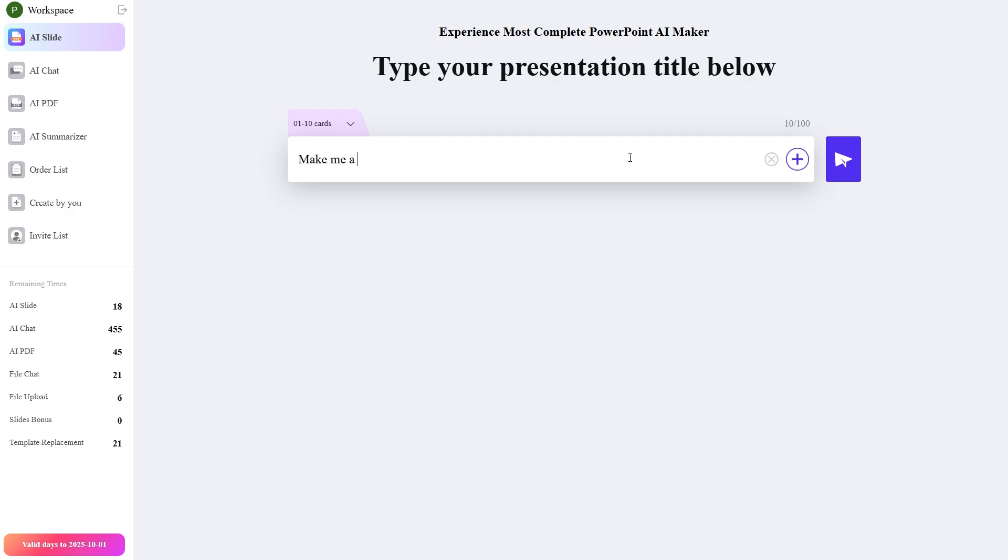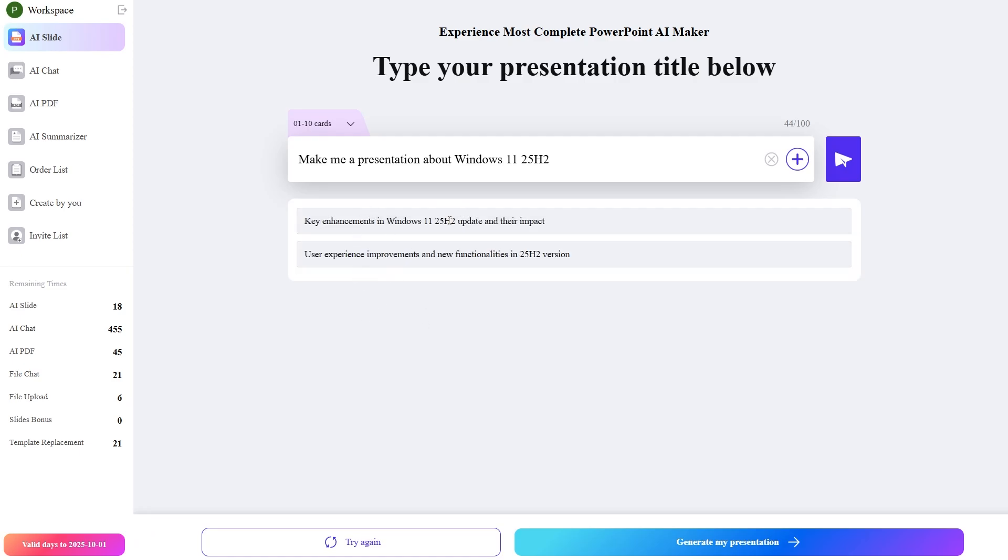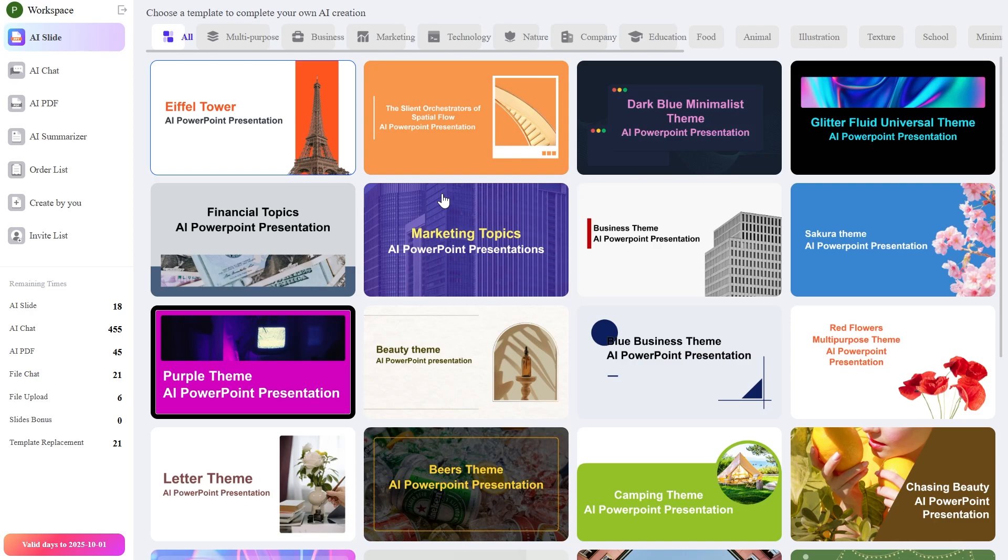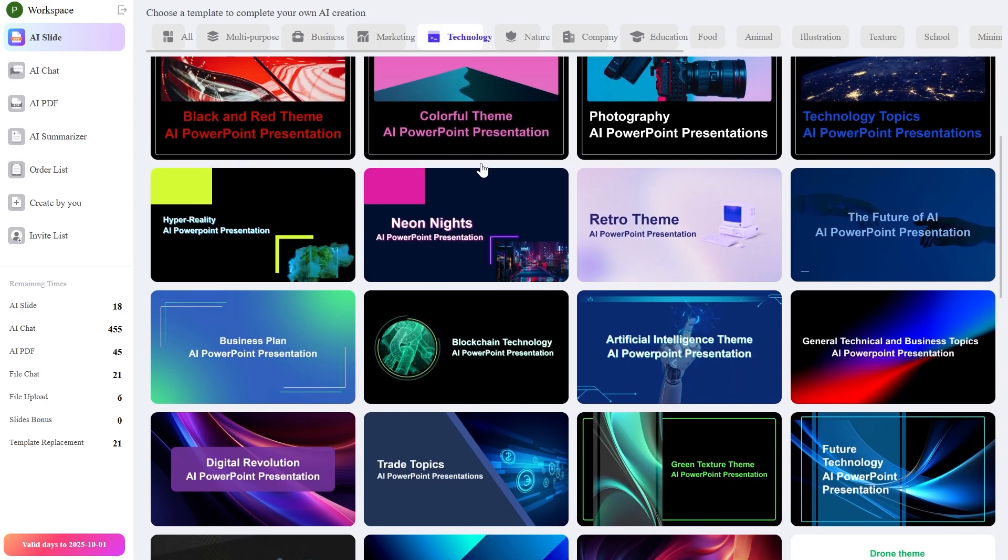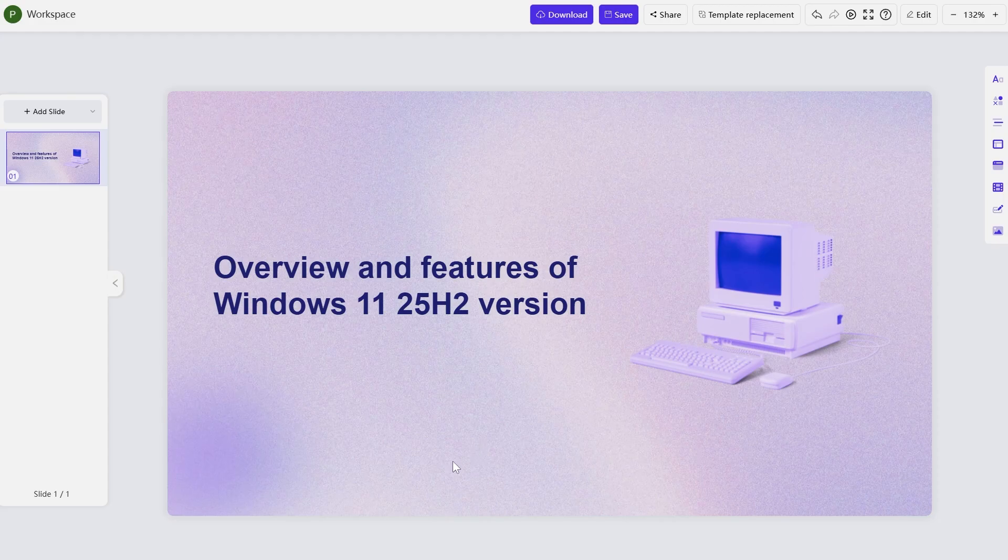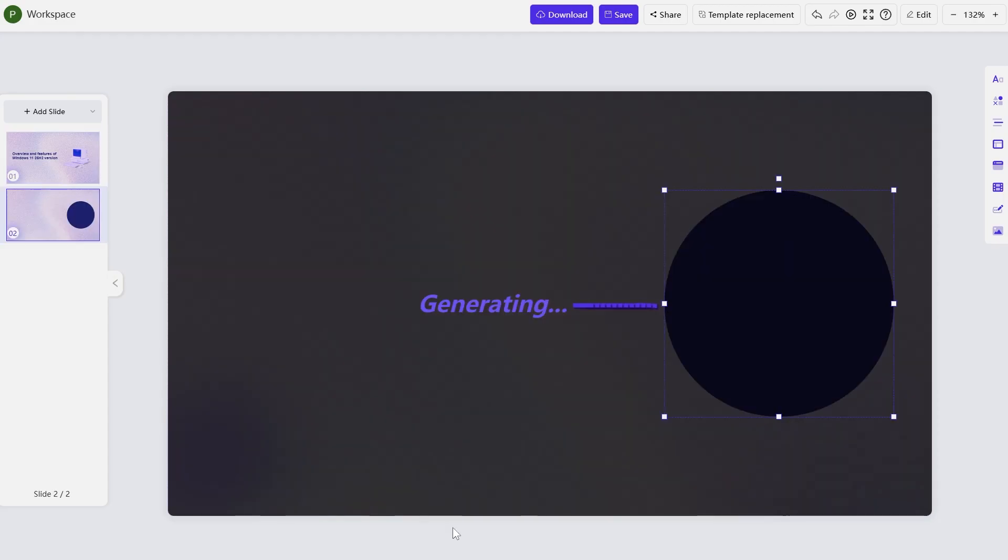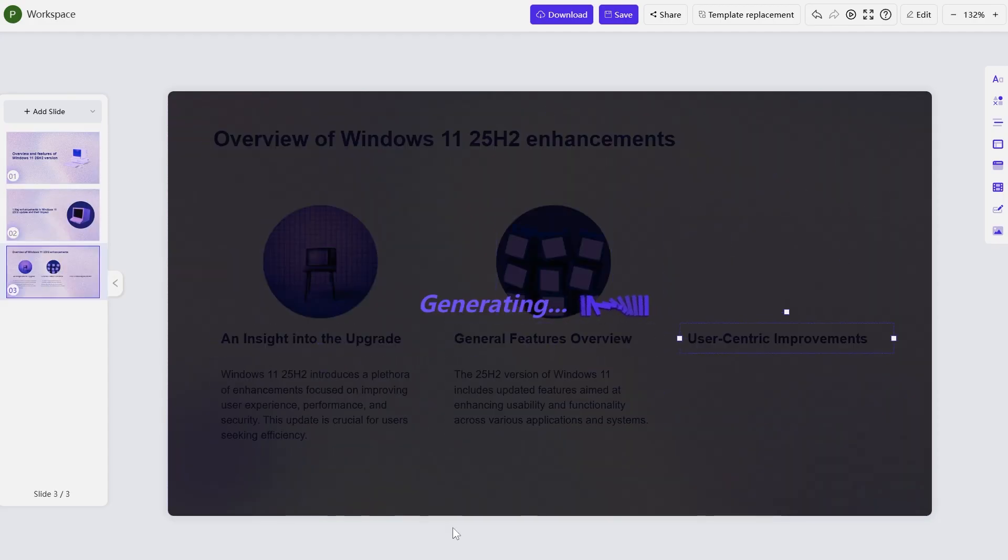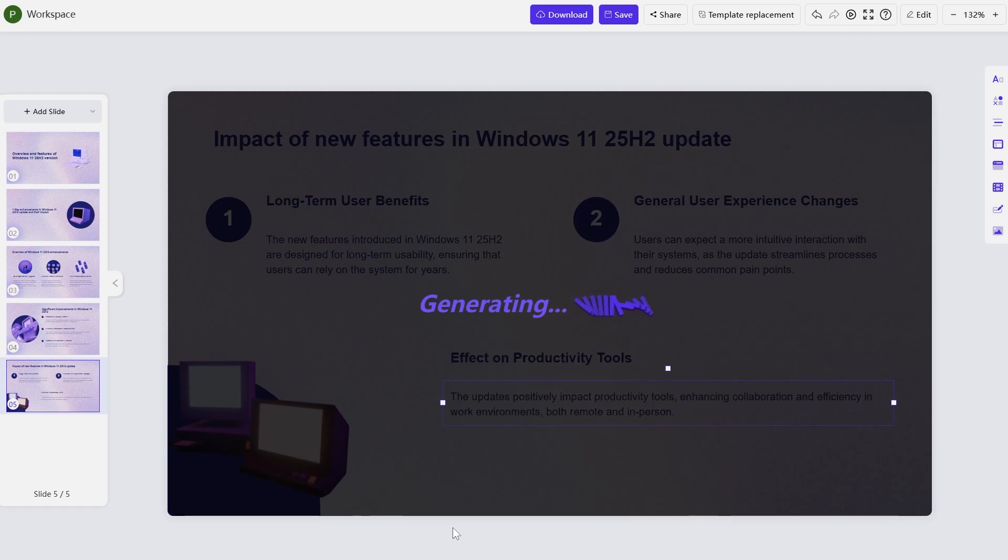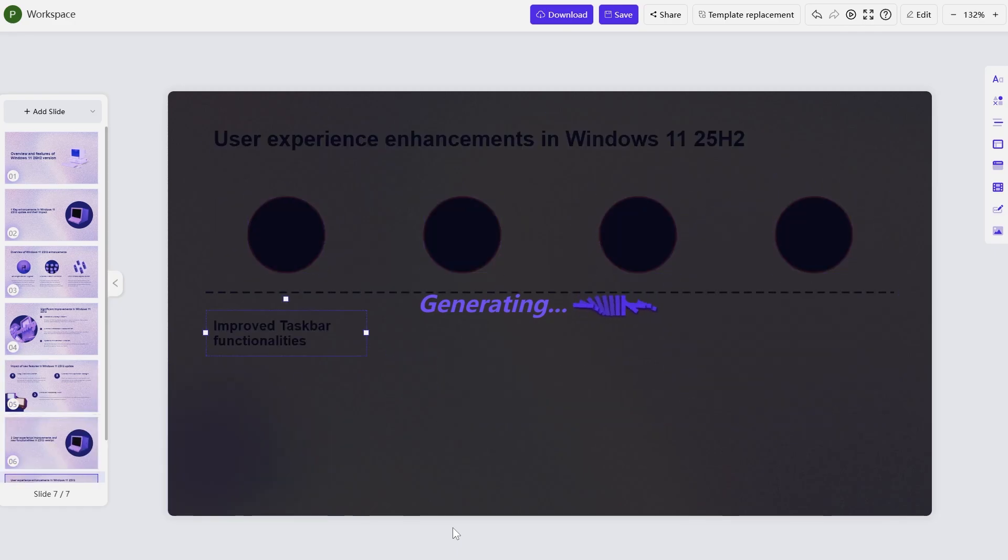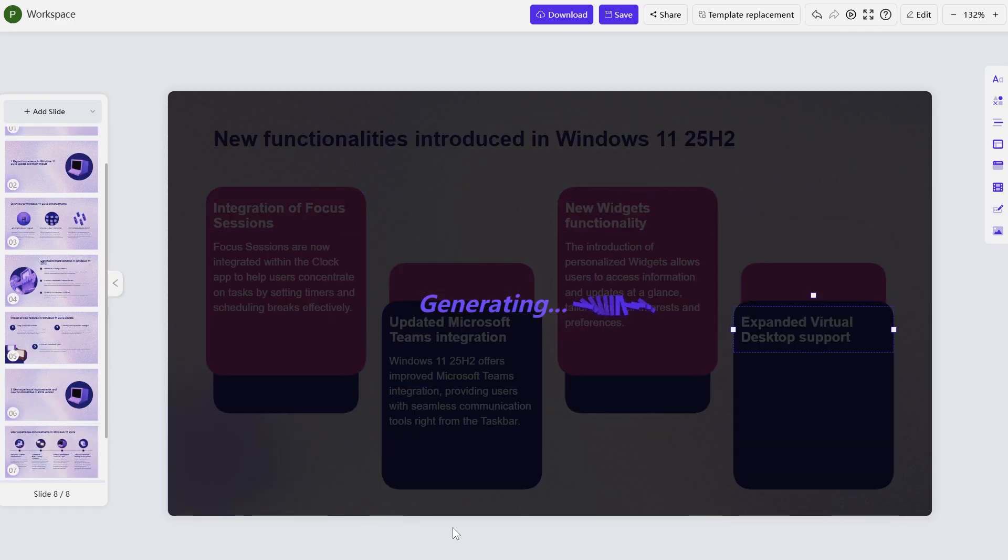For example make me a presentation about Windows 11 25H2 and then you can click on this button and it's going to start generating some ideas for this presentation and then we can click on generate my presentation. Once you click on that you're going to have to choose a template to complete your AI creation and for example we're going to go into the technology section and from here let's select for example this one and then just click on the plus button in order to start the creation of the PowerPoint presentation and as you can see the AI is creating a PowerPoint presentation for us with bullet points with illustrations and with other visual additions.